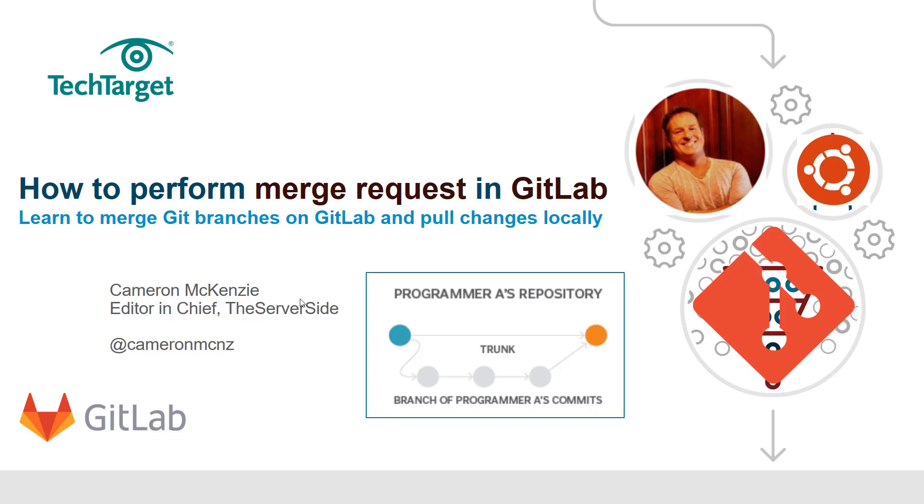Hey, I'm Cameron McKenzie, Editor-in-Chief over at TheServerSide.com. You can follow me on Twitter at @cameronmcnz. Right now I want to talk to you about how to perform a merge request in GitLab.